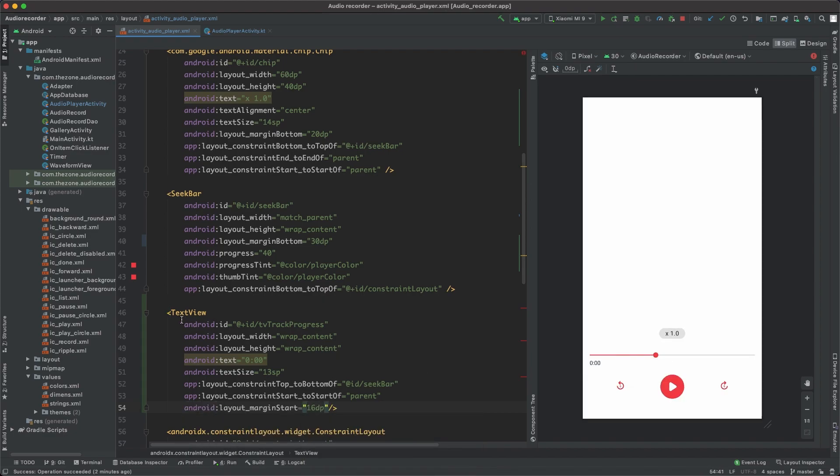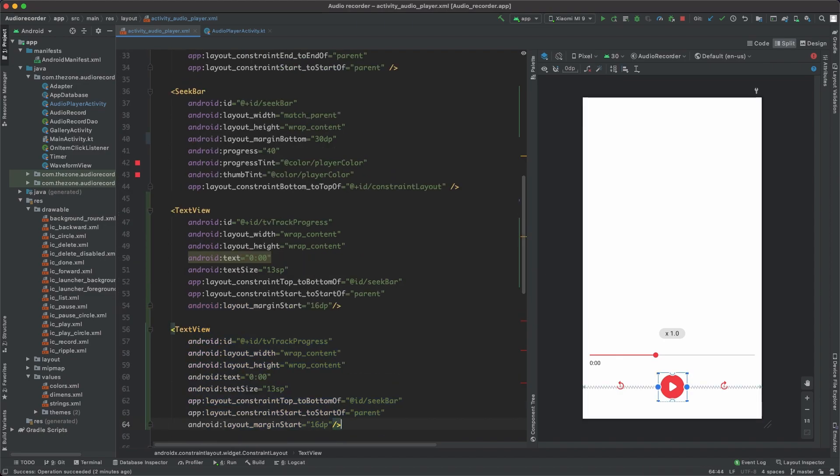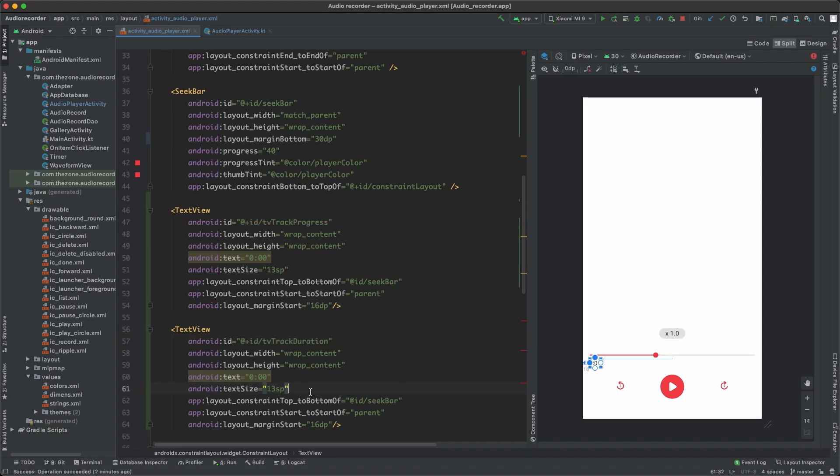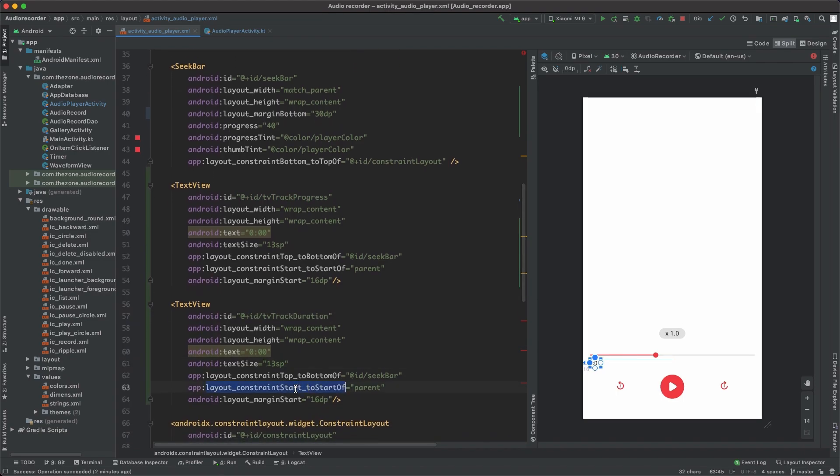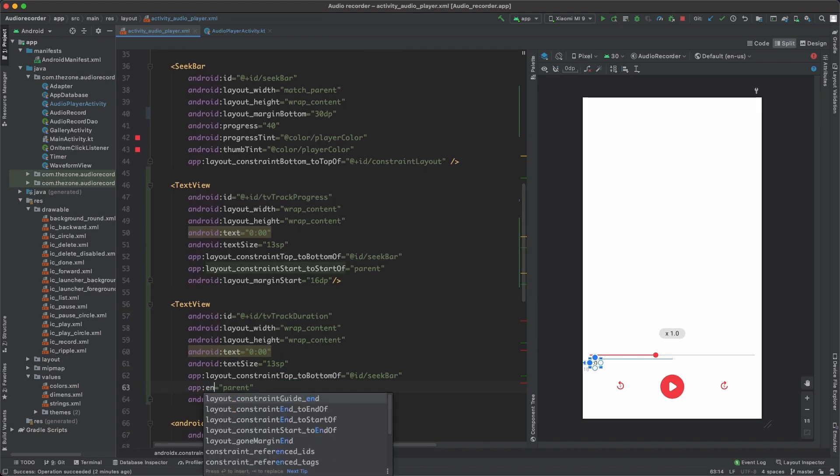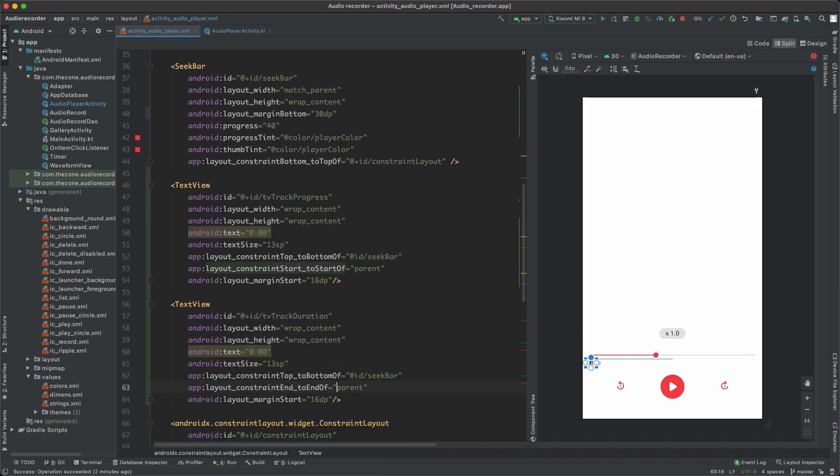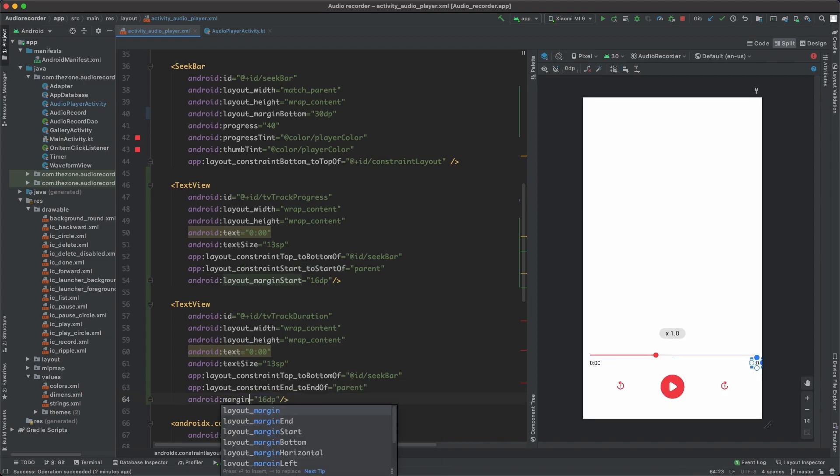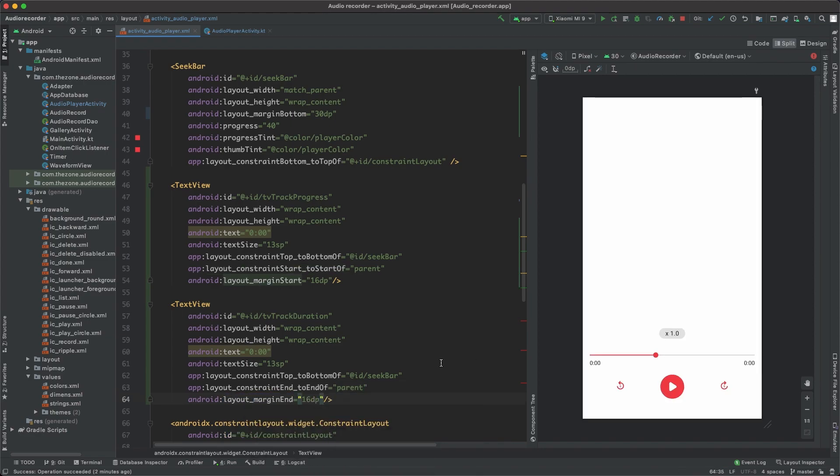Set the text as initial value to 0:00, set the text size to 13 SP, and set the top to bottom of the seek bar and start to start of parent and a margin start set to 16 DP. So let's just copy and paste this, switch from tv track progress to tv track duration, set constraint end to end of parent and margin from start to end, and that's it.